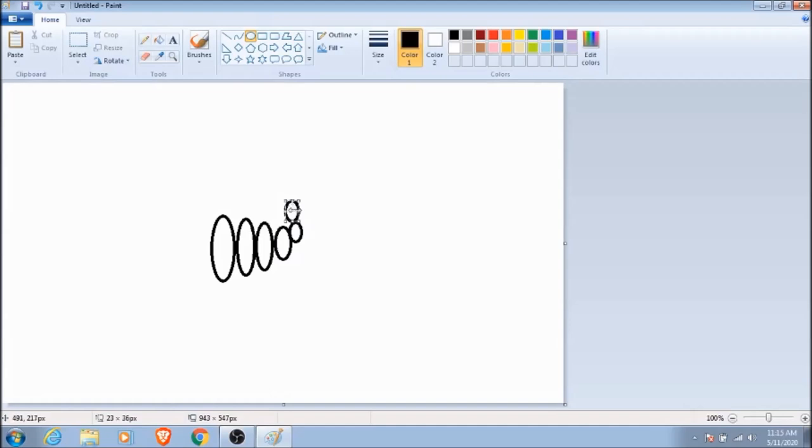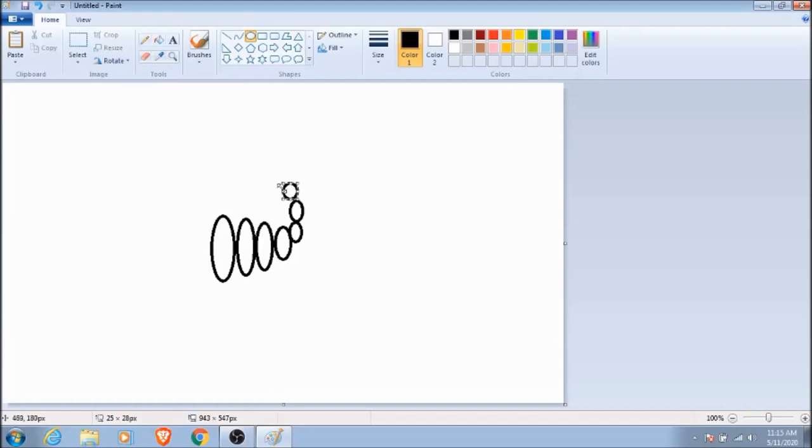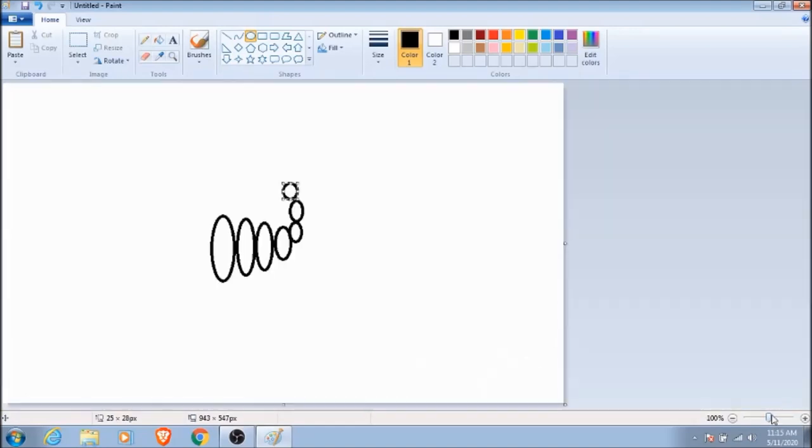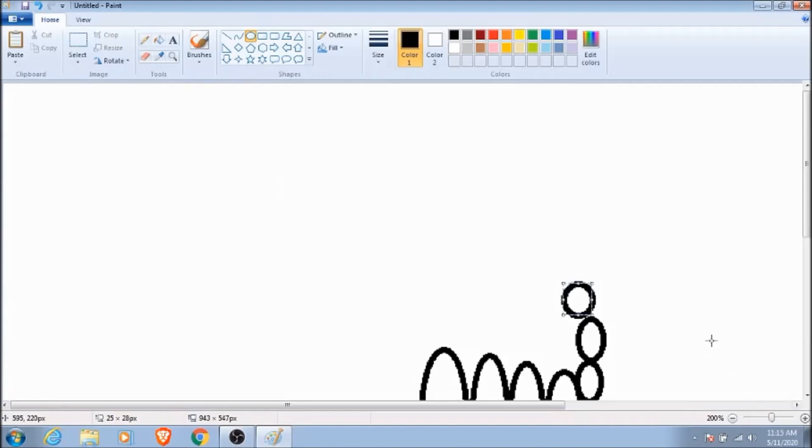Any time that you need to adjust one of your ovals, just click and drag it to the position or size that you want. It doesn't have to be perfect. Sometimes it's a little bit easier to zoom in so that you can see what you're doing just a bit better.